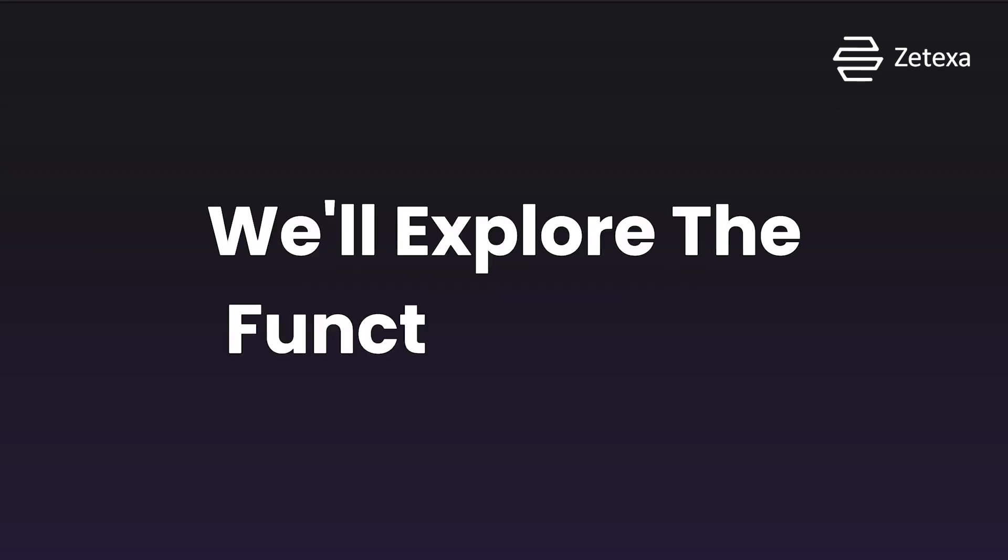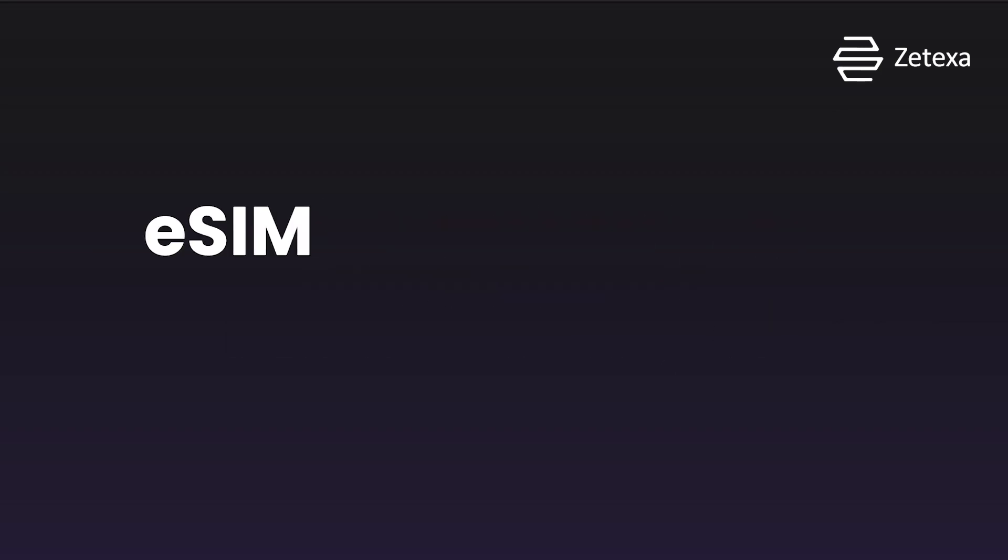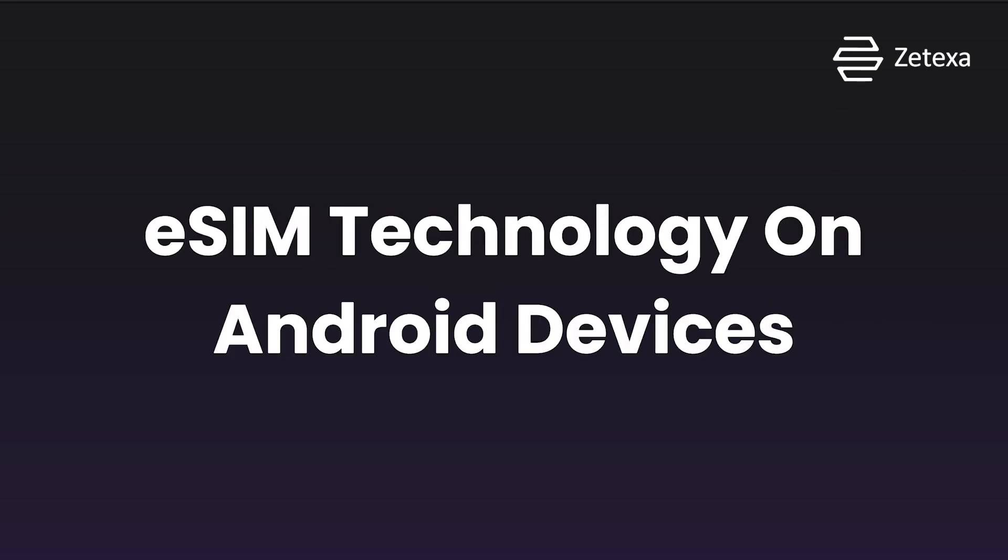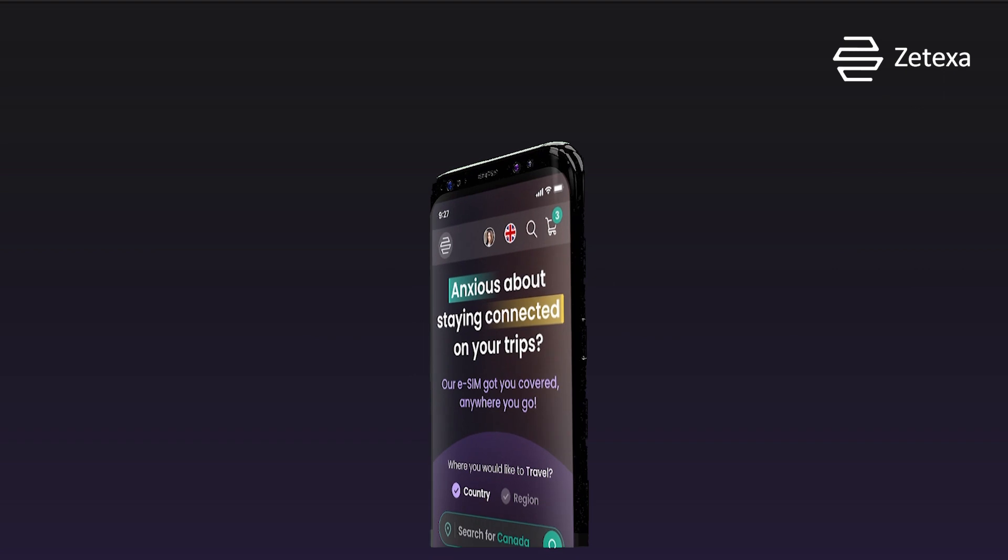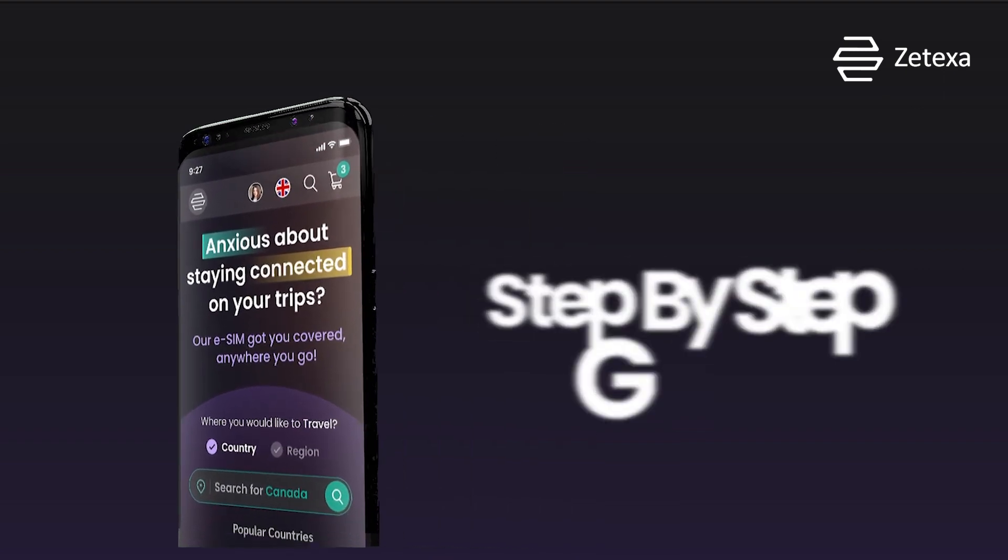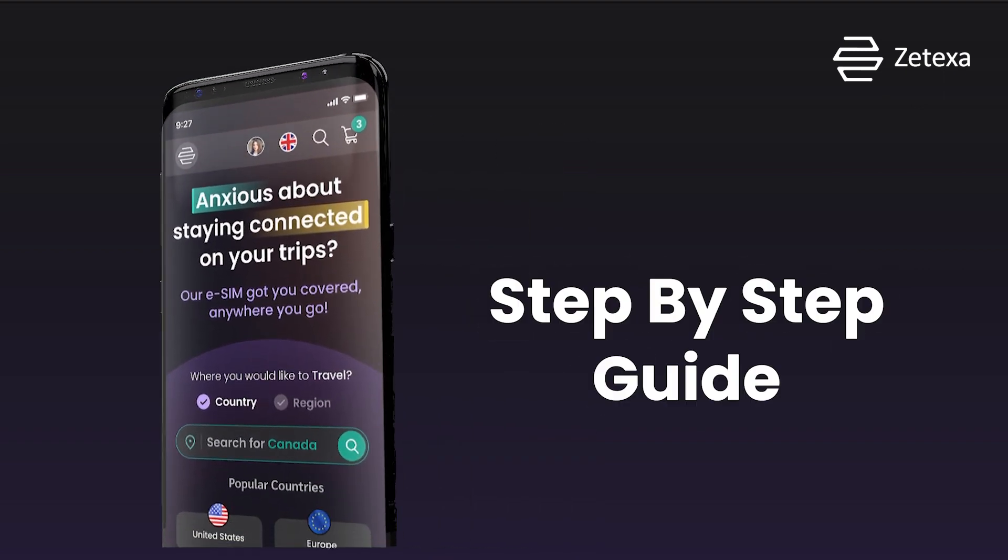Hey there! Today, we'll explore the functionality of eSIM technology on Android devices. Here's a step-by-step guide for seamless integration.